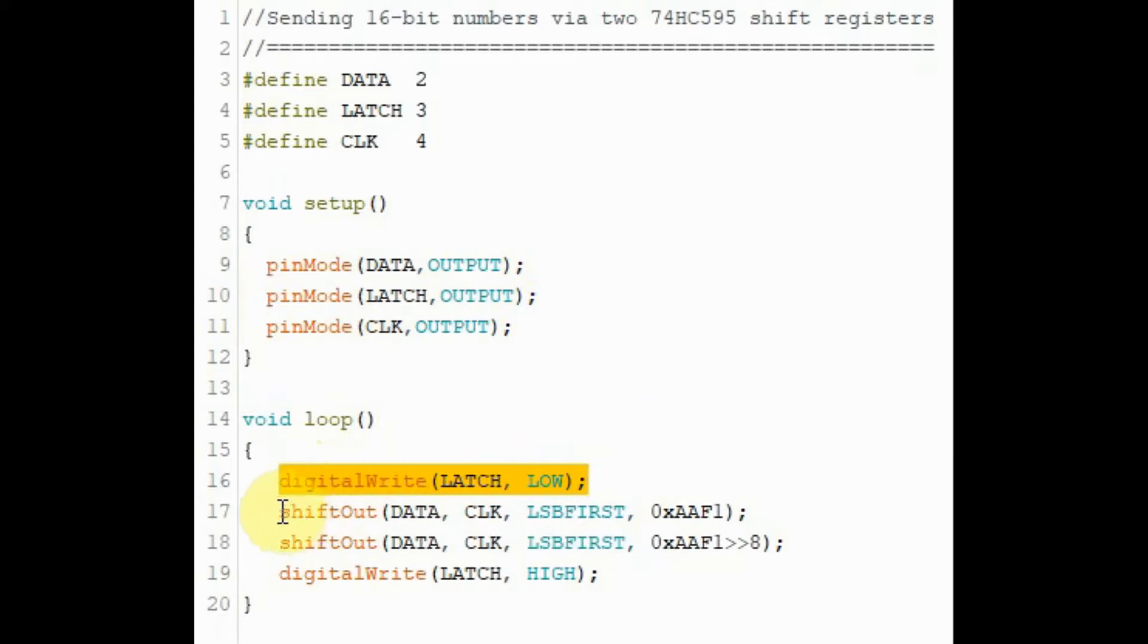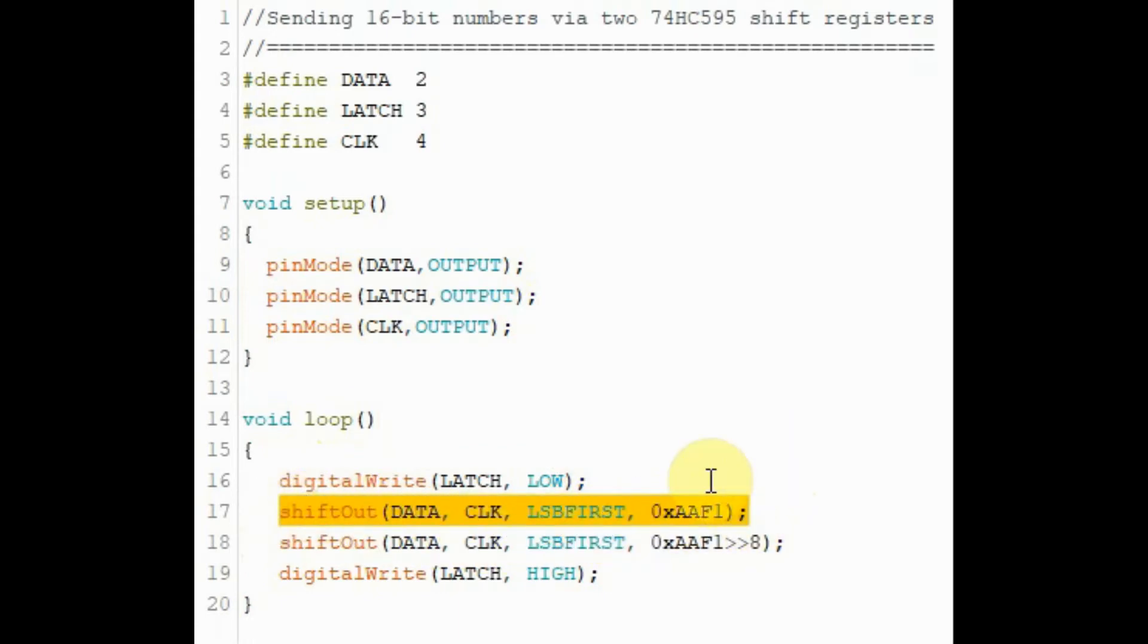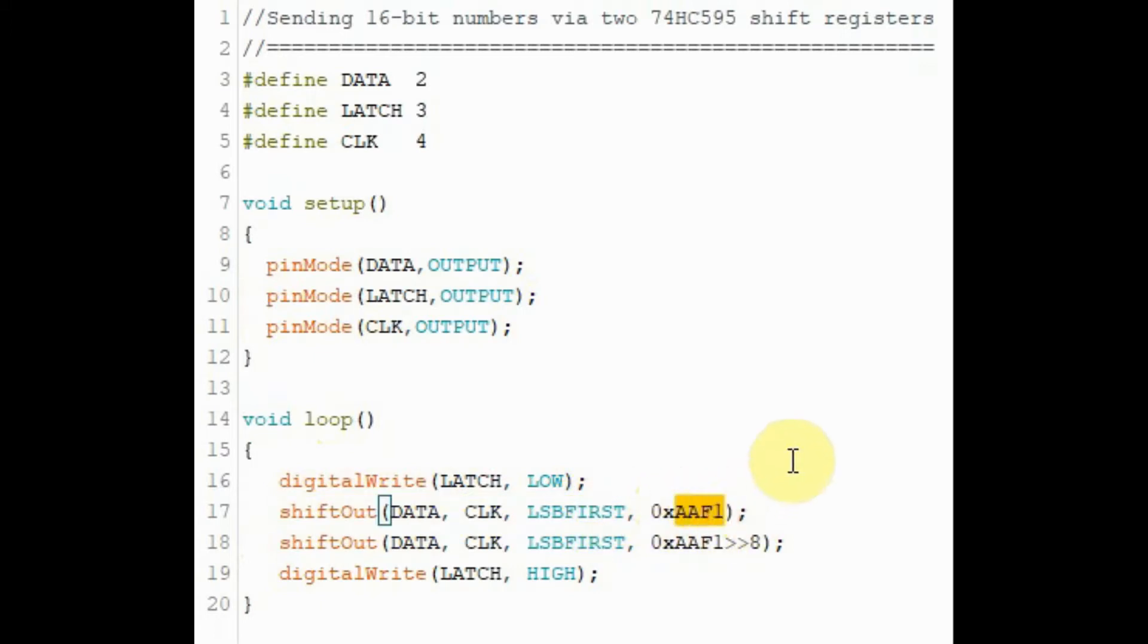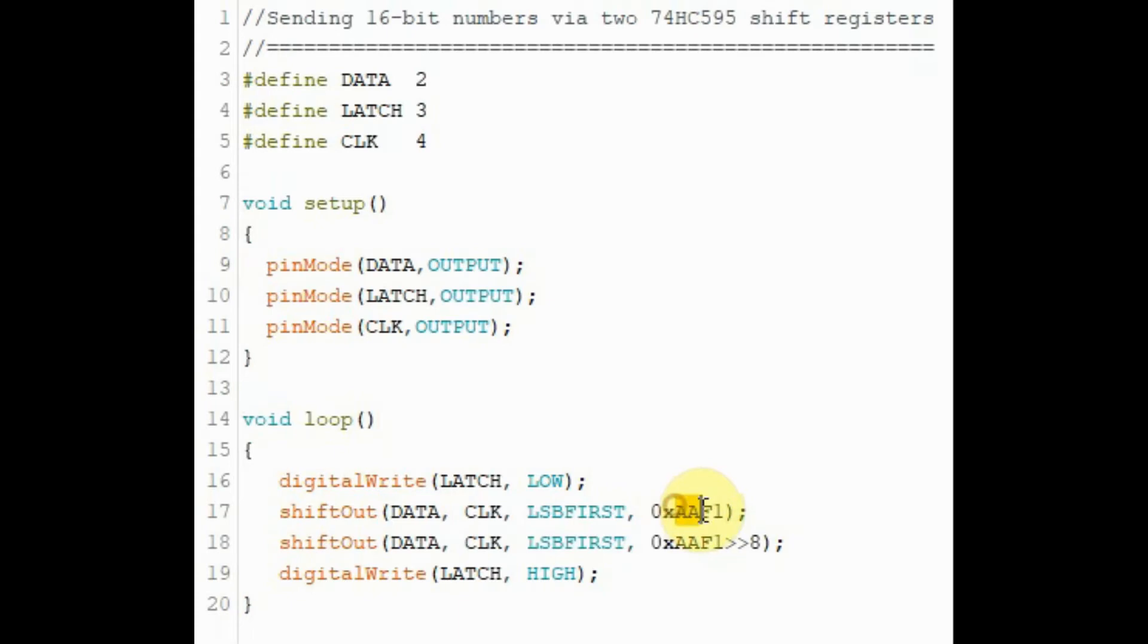Then the next step is to use this shift out function to send both data and the clock. And regarding the data we want to send is this 16-bit number in hexadecimal. So F1 would be the low byte and AA would be the high byte.